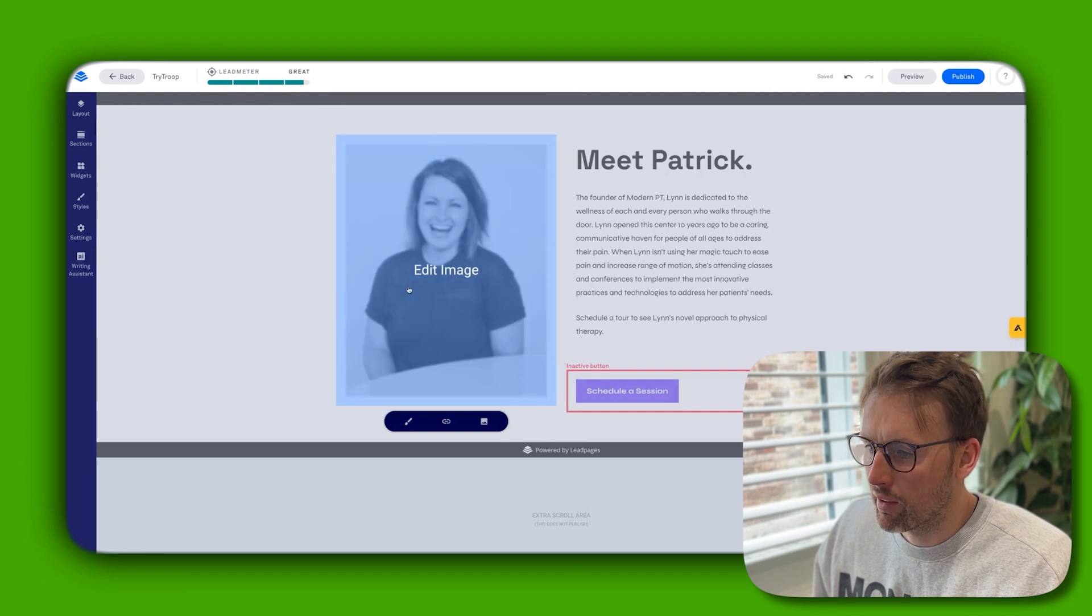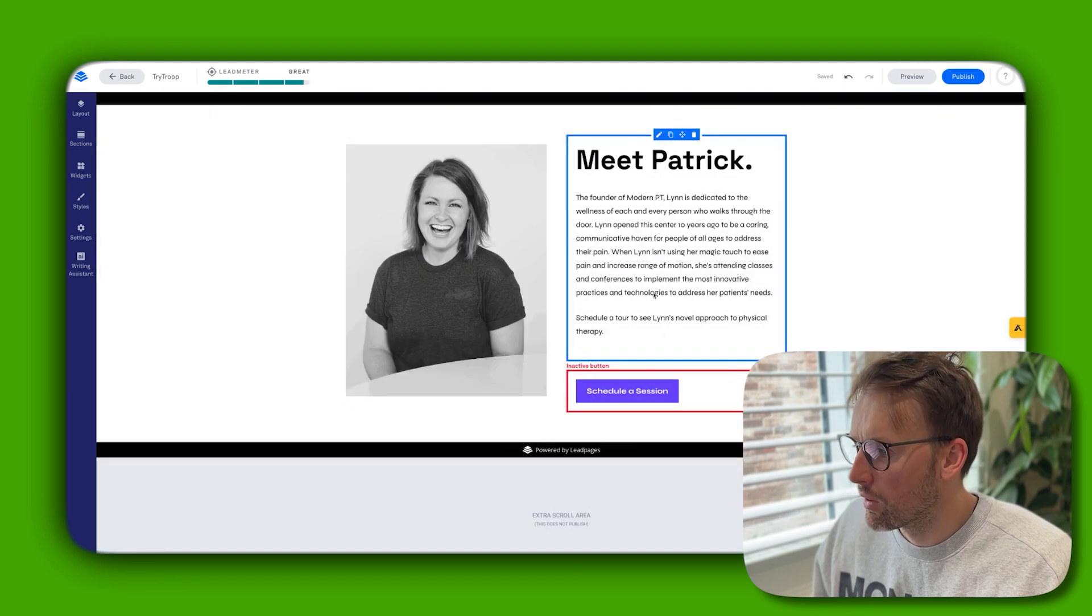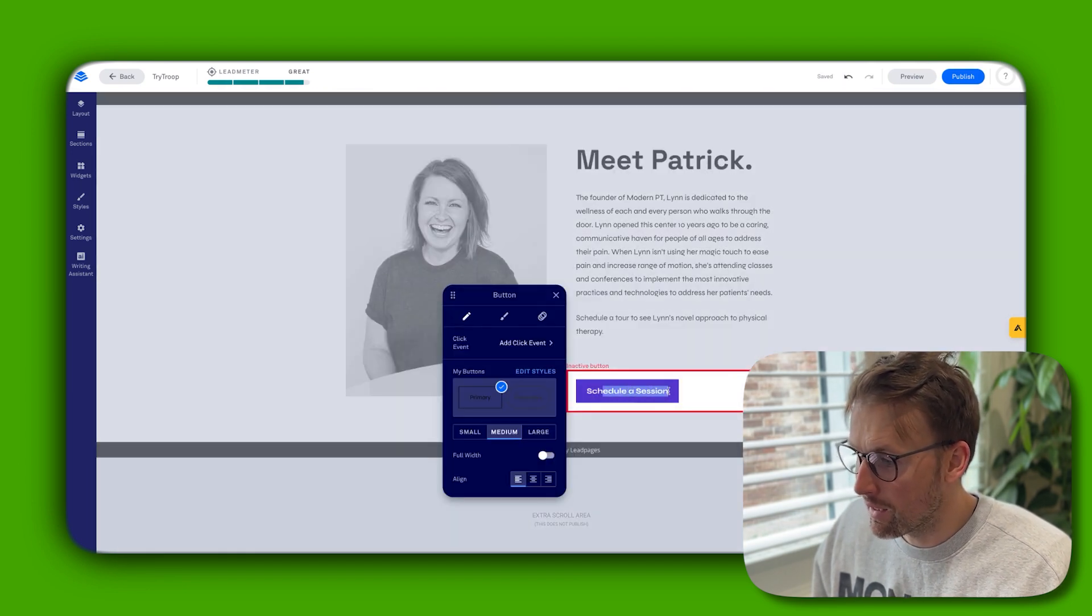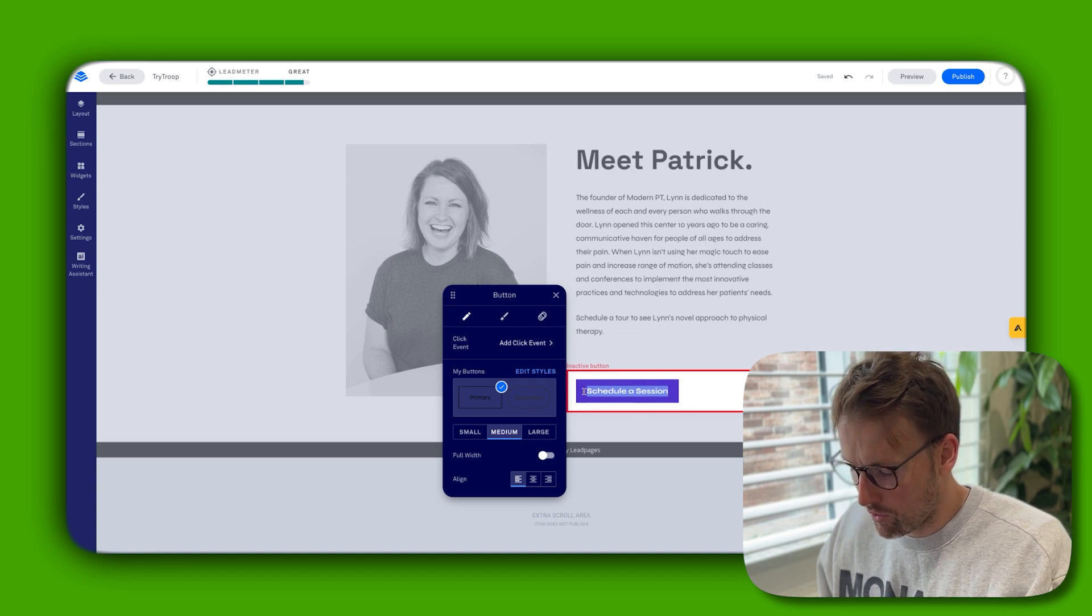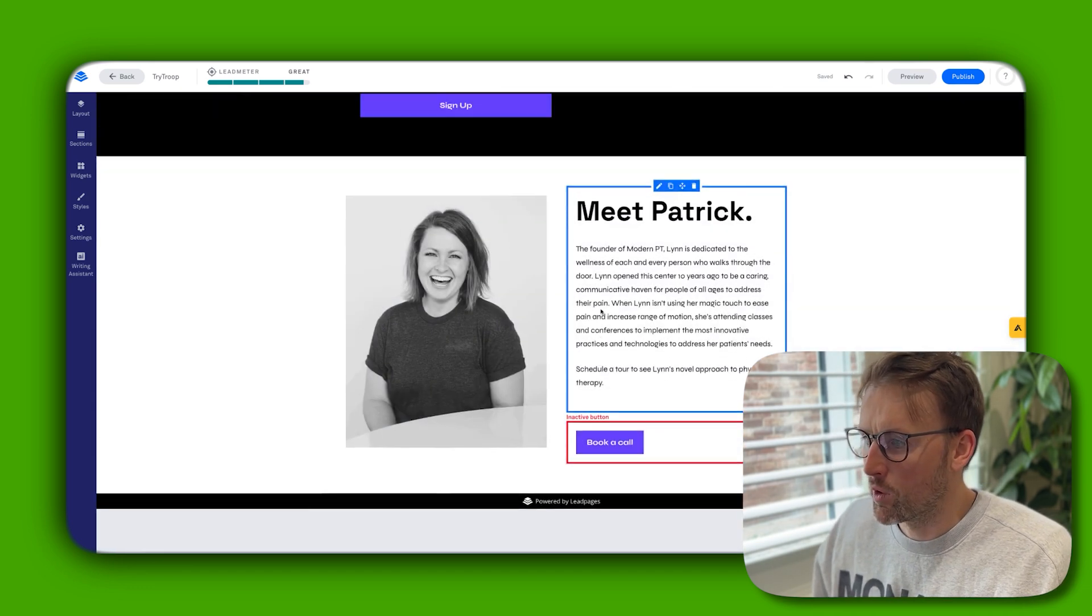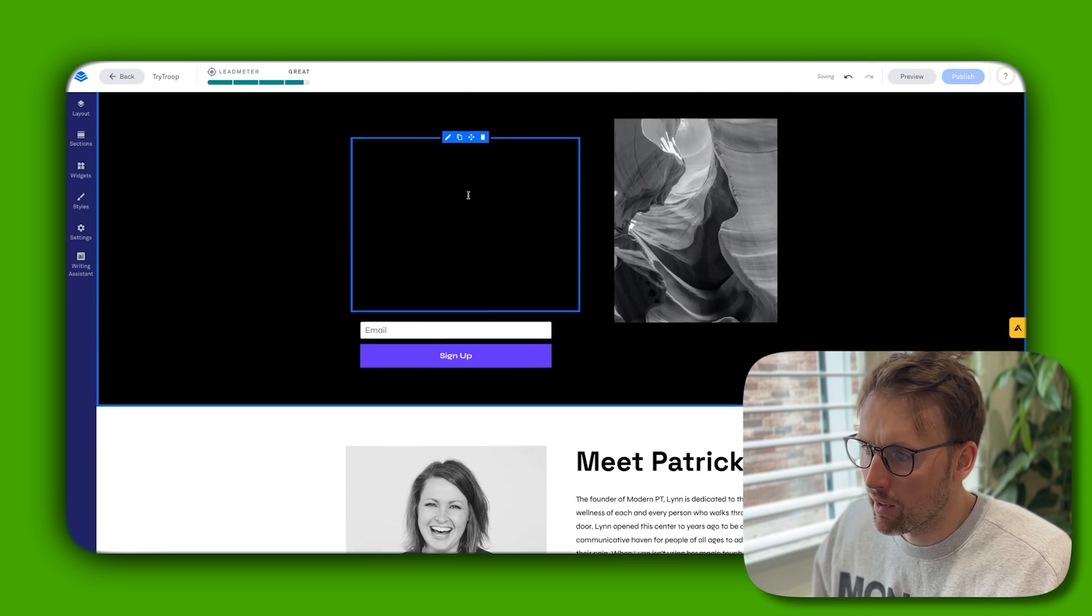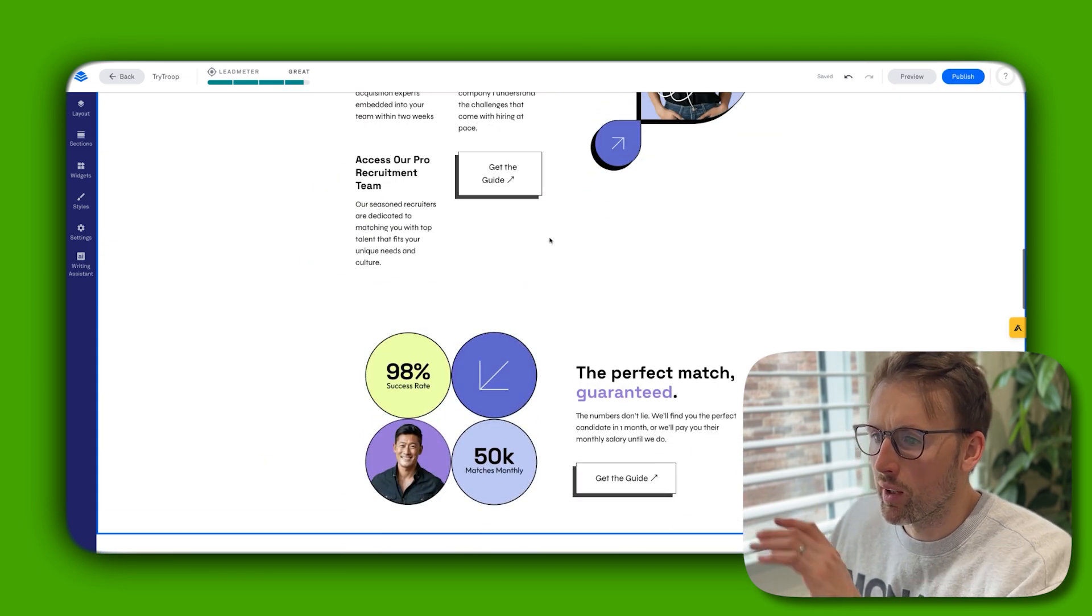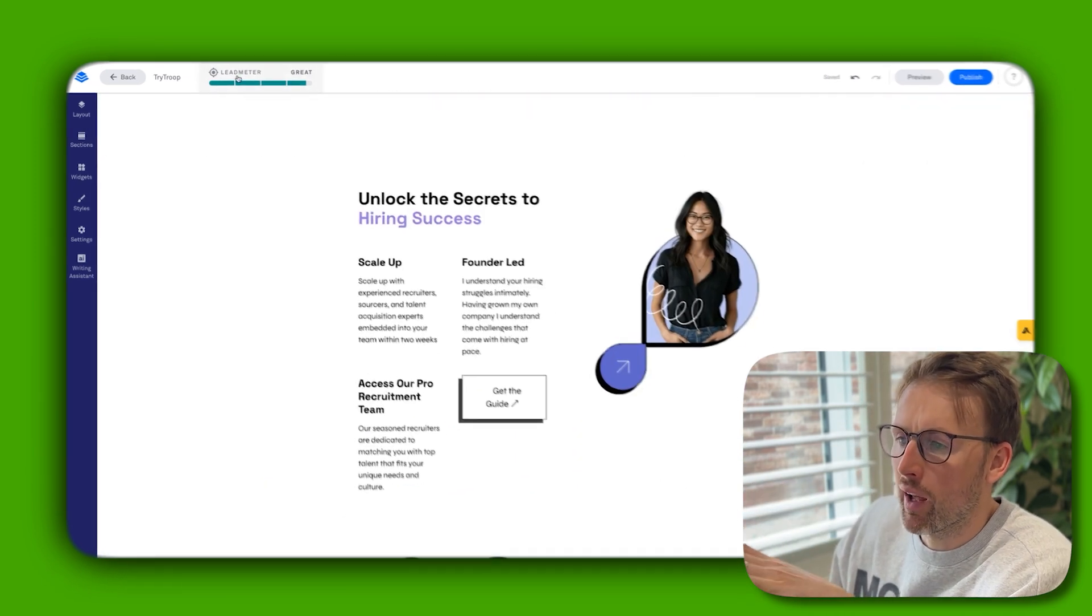We can change the button text, again really easily, just by clicking on it. We can change this to 'the call.' You can do the same with colors and editing everything here. So it's really quick and simple.